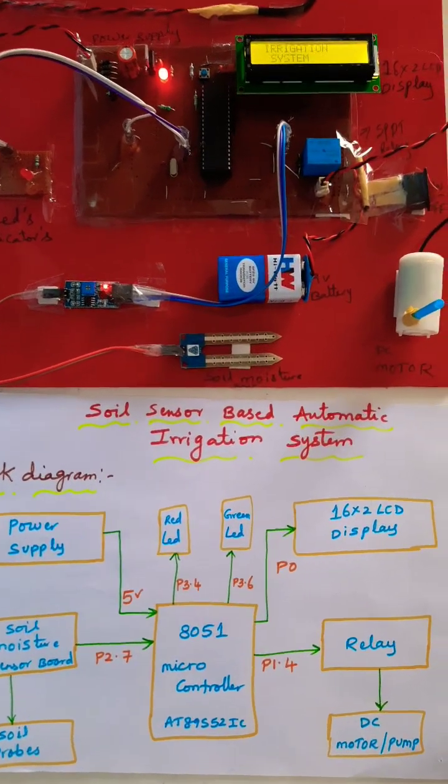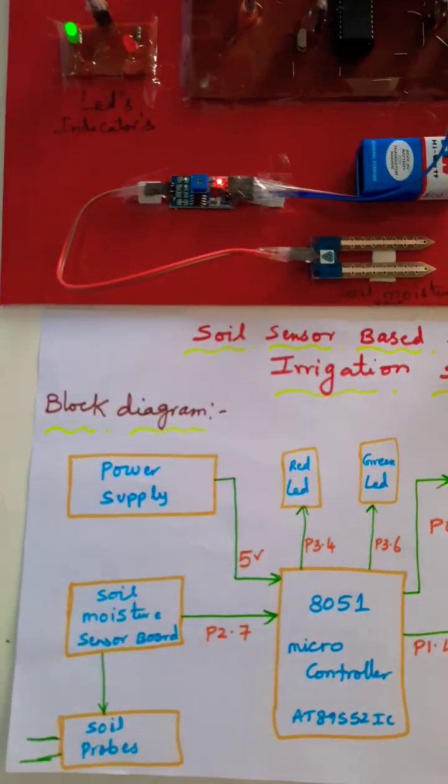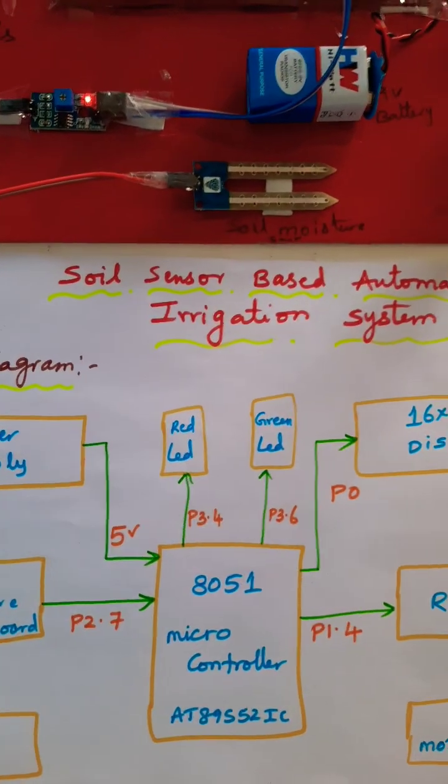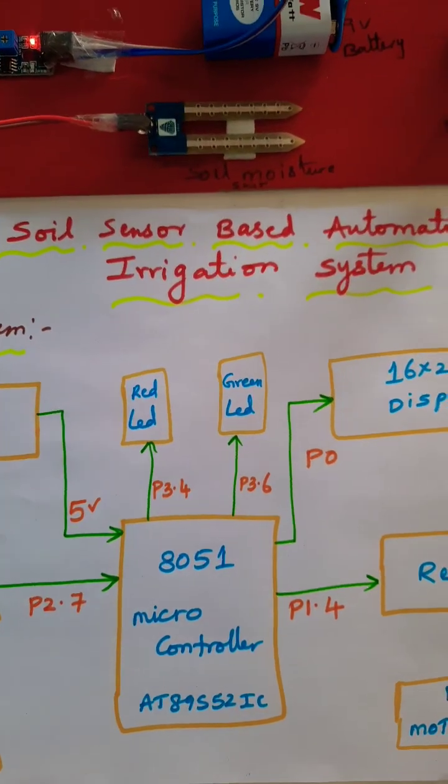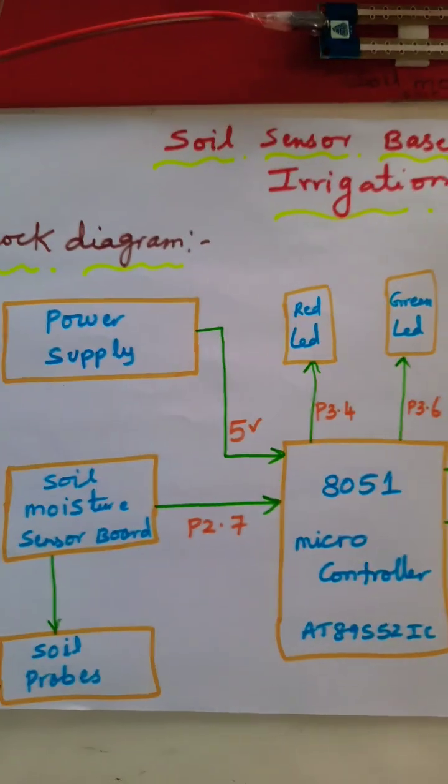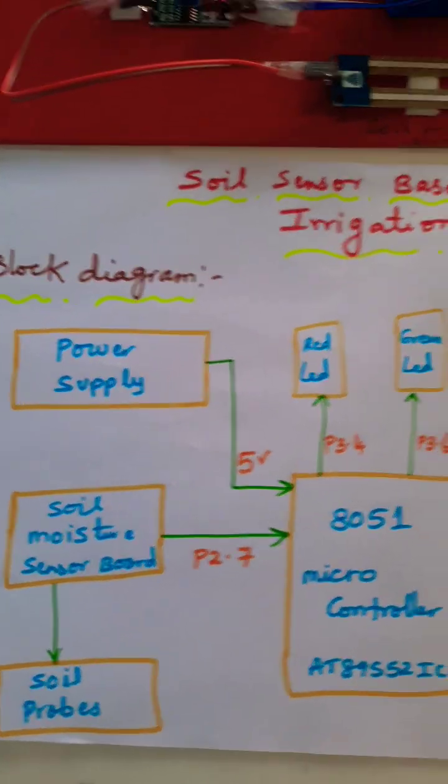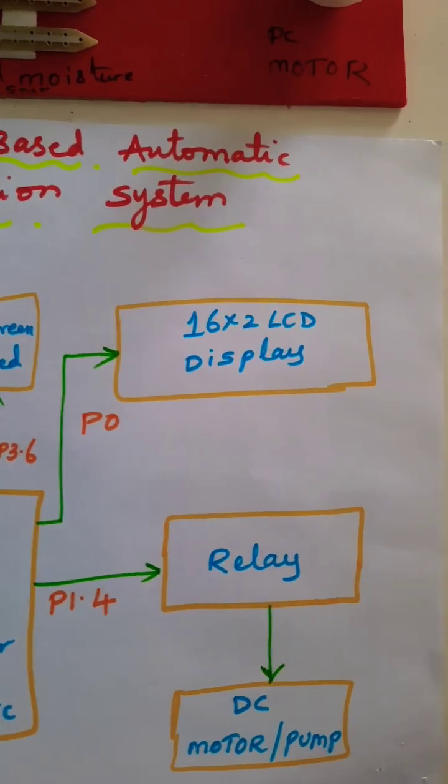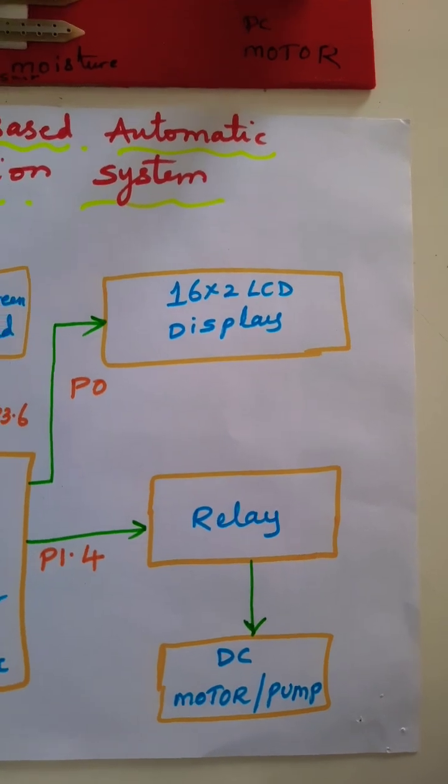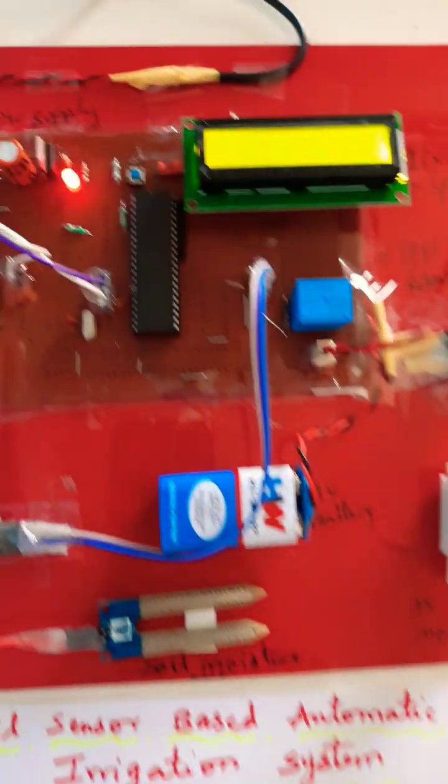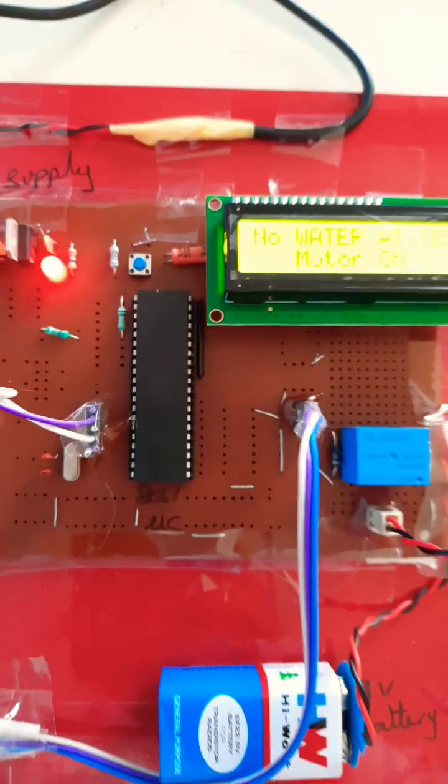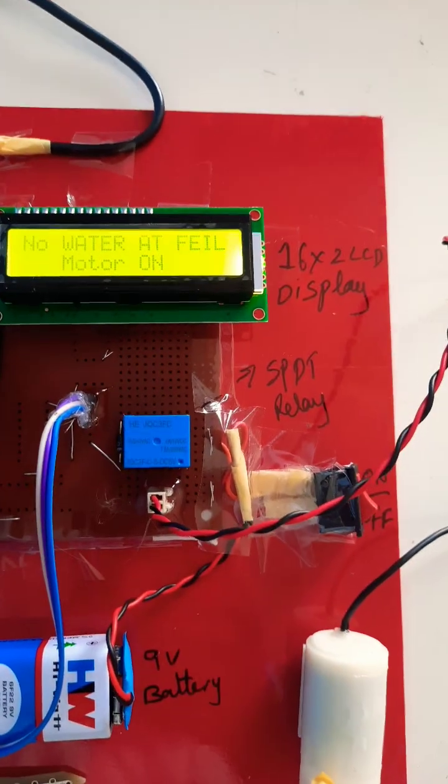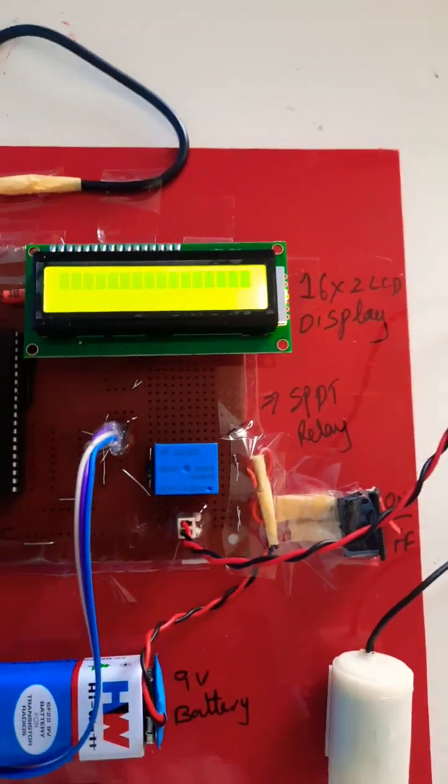Soil sensor based automatic irrigation system. In this project we are using a 5 volt power supply module, 8051 microcontroller development board, microcontroller IC, soil moisture sensor, sensor probes, red LED and green LED indicators, 16x2 LCD display, one relay cable, and DC pump.